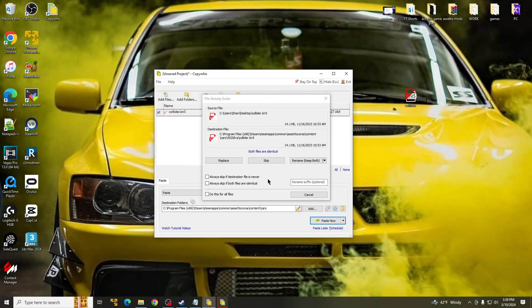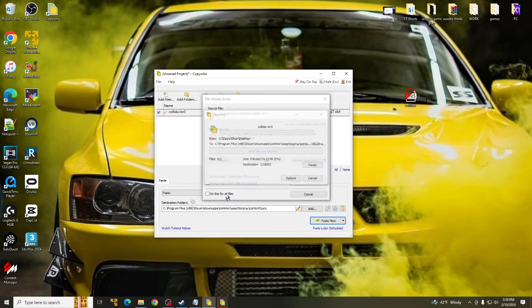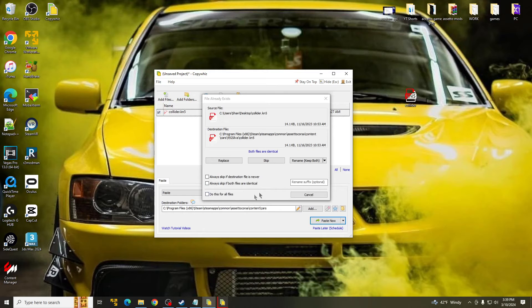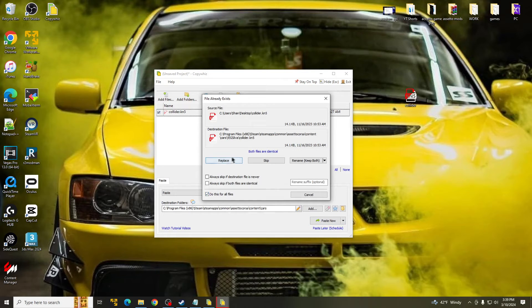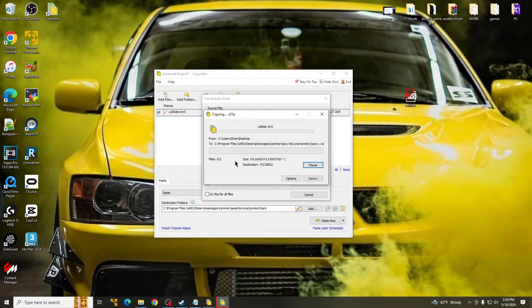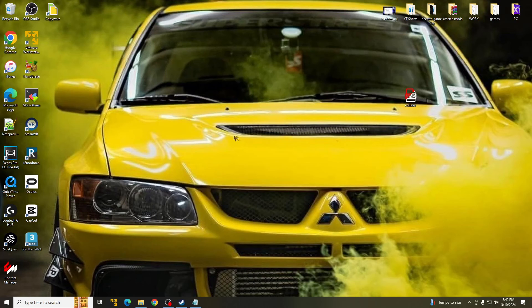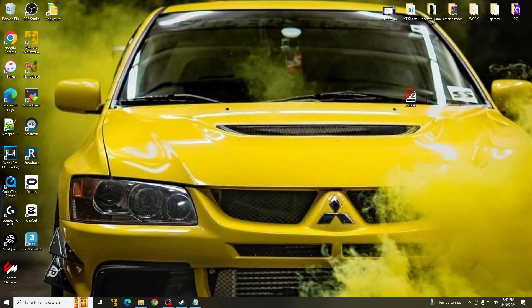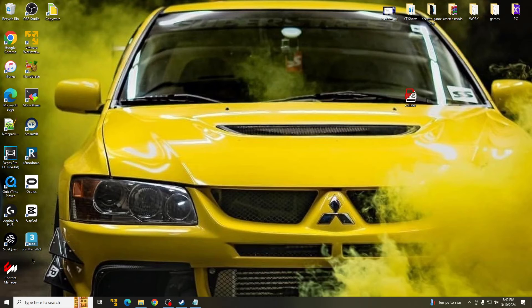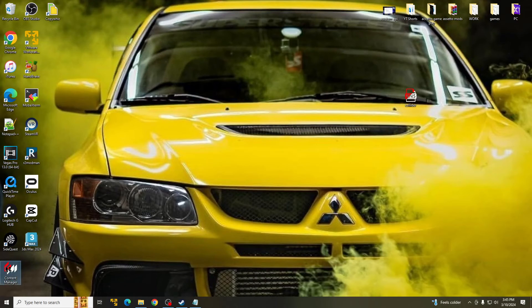So mine is done. You guys should get a screen that looks like this. Make sure you hit Do This for All Files, and then hit Replace. Once you guys are done here, make sure you restart your PC. It's just safe to do so. You guys might get some weird errors. So once you restarted your PC, go ahead and open up Content Manager.